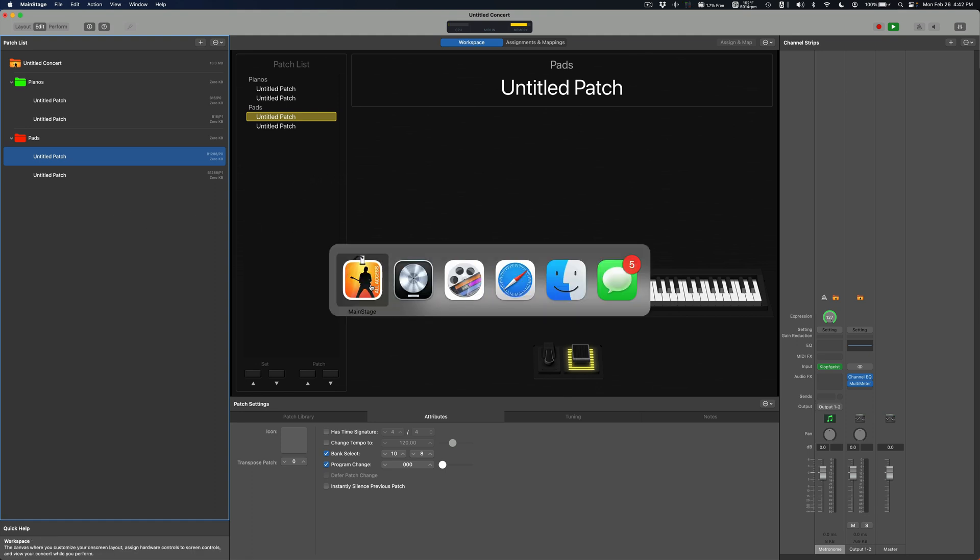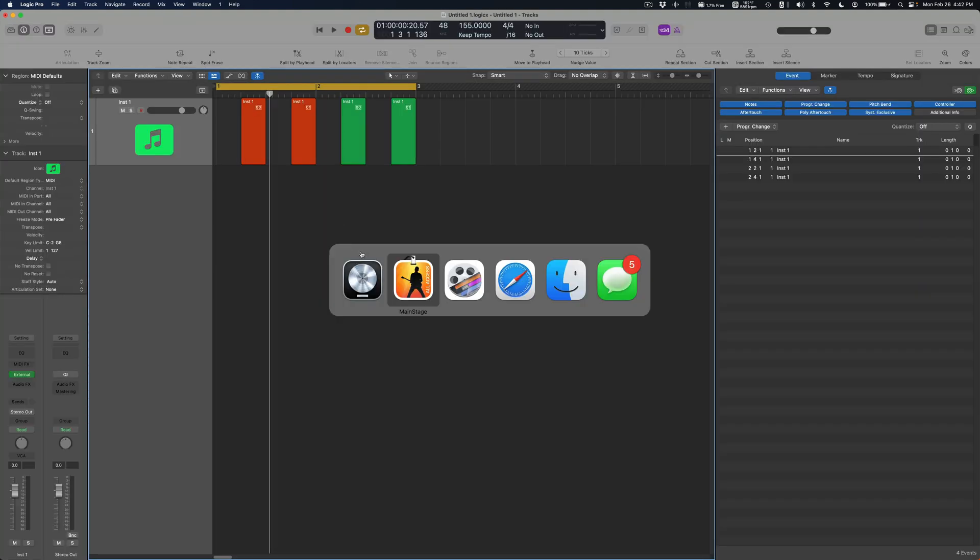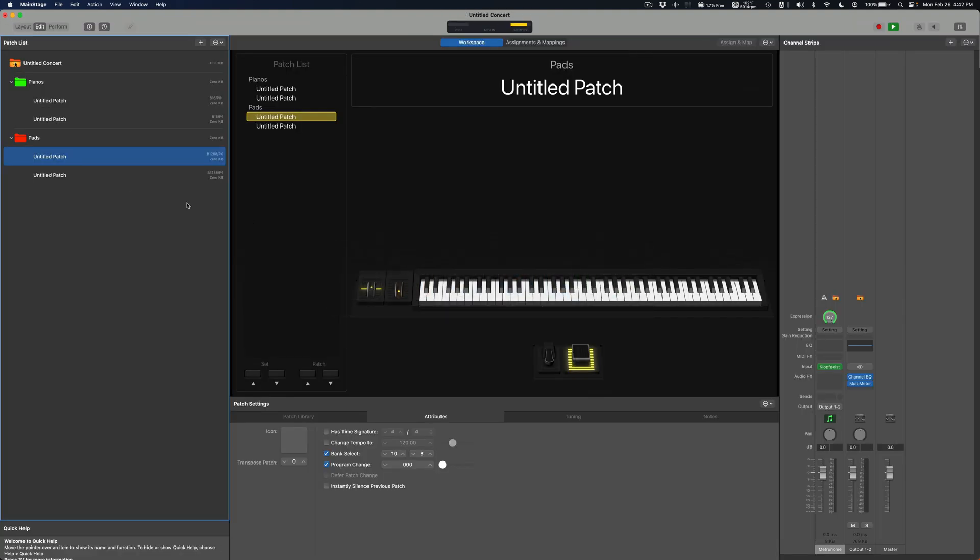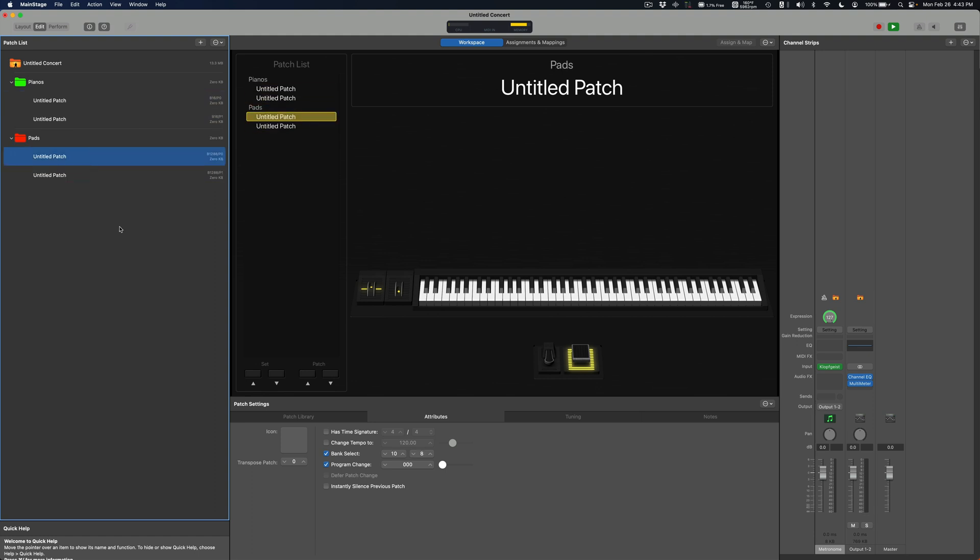So this is kind of the next step for a really really big complicated Logic session and MainStage kind of sync thing. So yeah, explore, play around with it, learn about it, enjoy it. All right, talk to you guys soon.